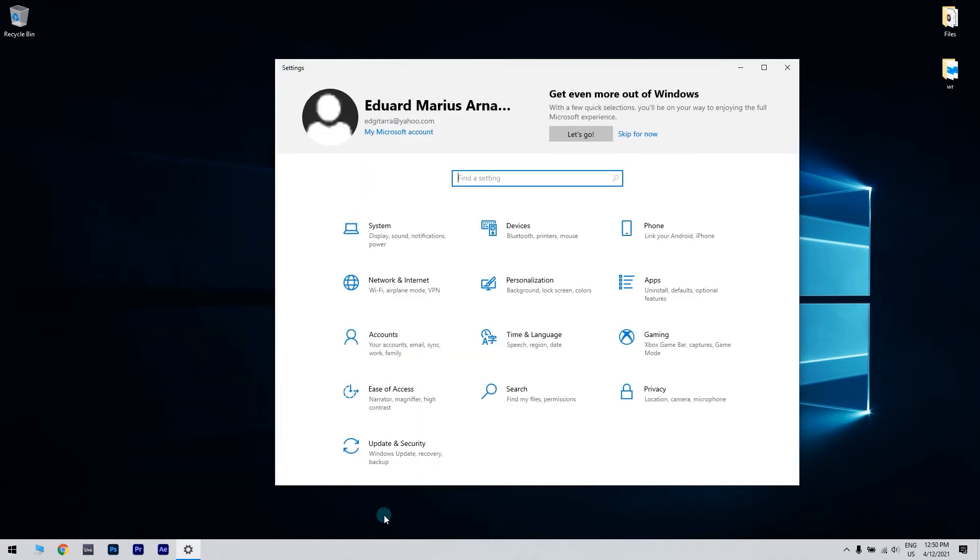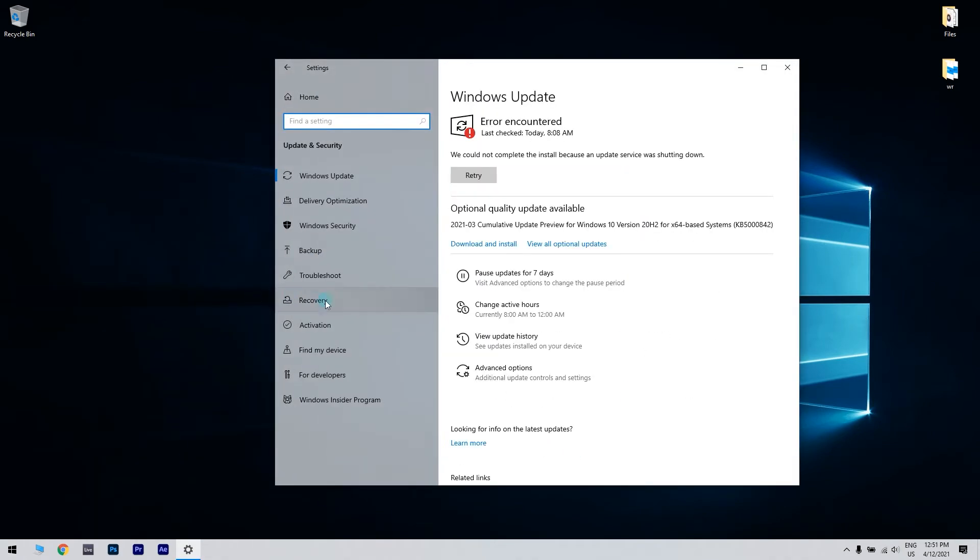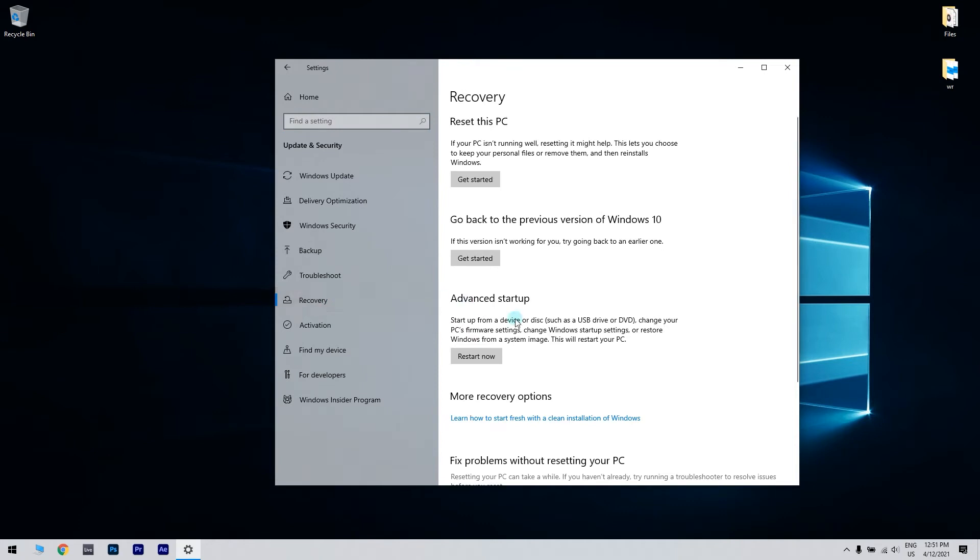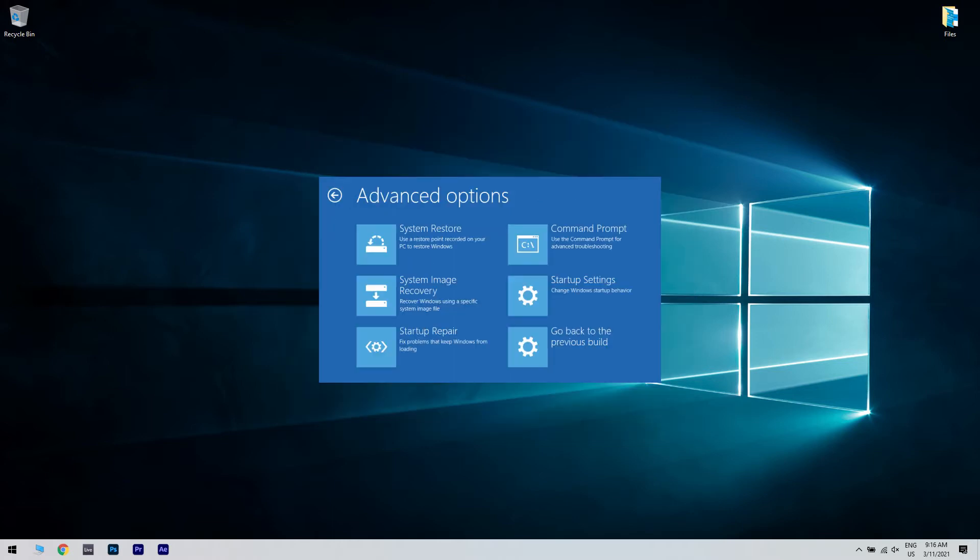Then click Update & Security. Select Recovery from the left pane and then go to Advanced Startup and press Restart Now. Then select Troubleshoot from the Choose Options screen and then click Advanced Options.